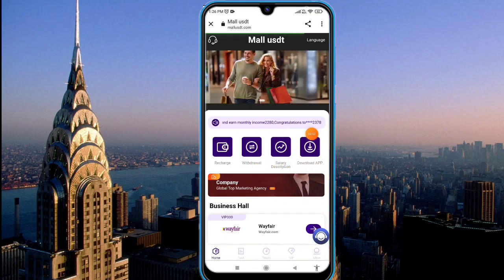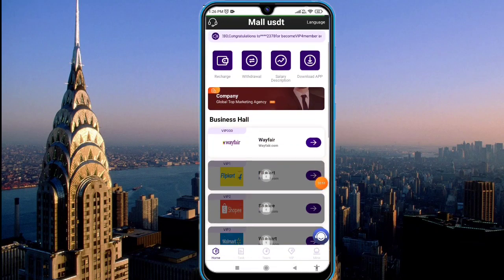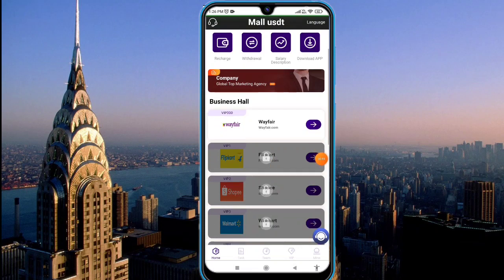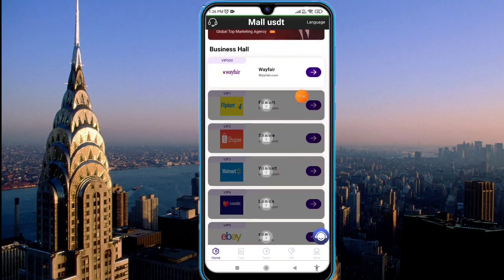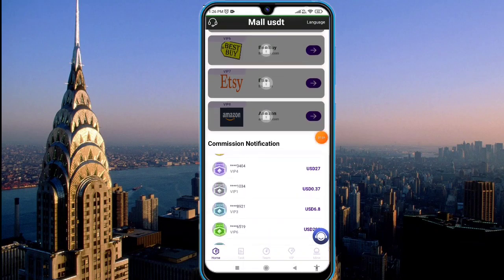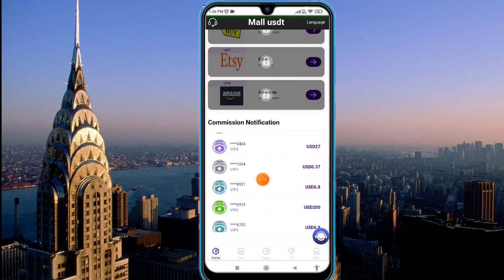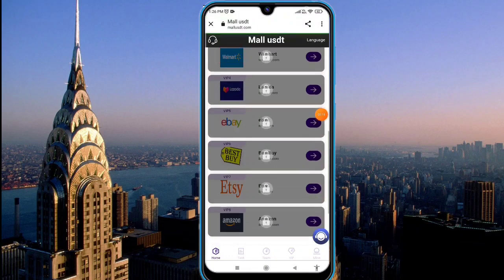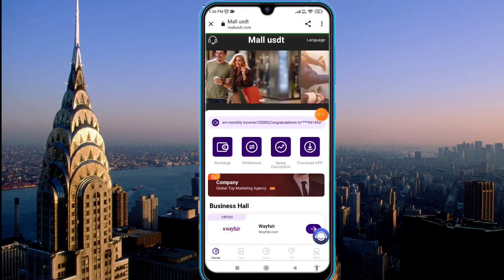You can read about the company's global agency and marketing, and the business of the platform. You can easily see the VIP levels. All pay recovery is available on this platform, and notifications for commissions are also available — you can check them easily.